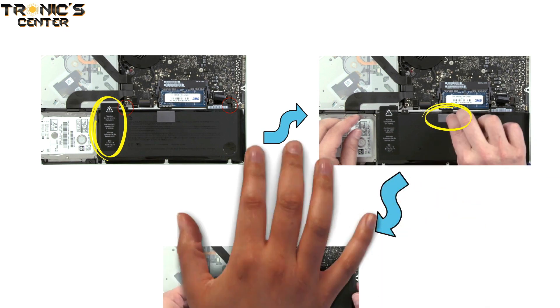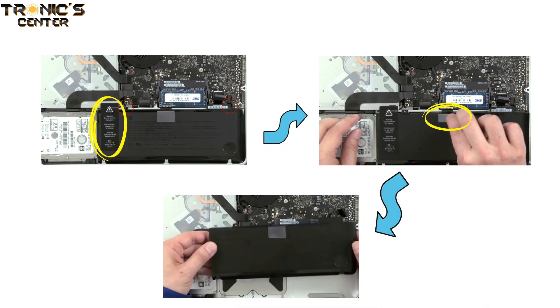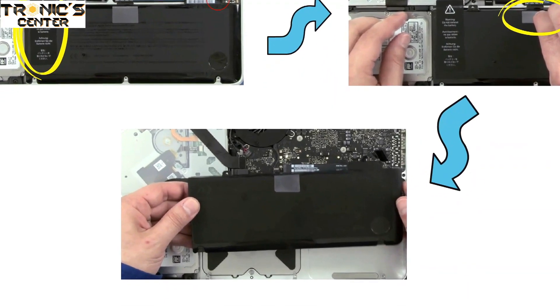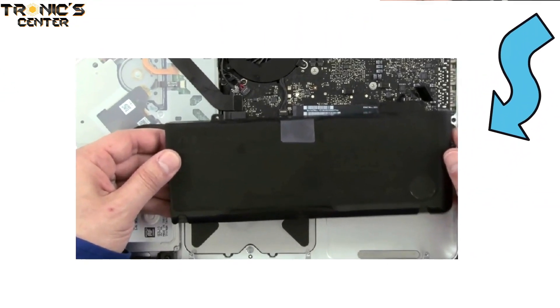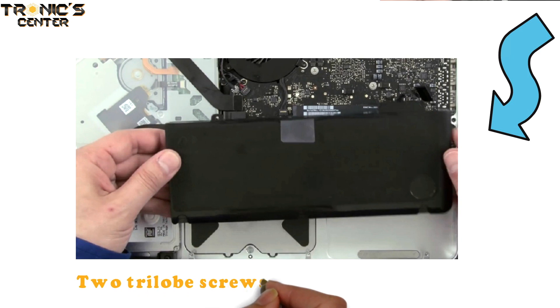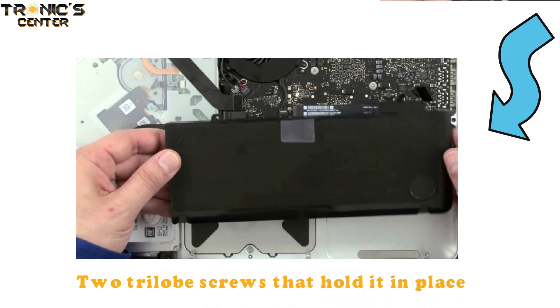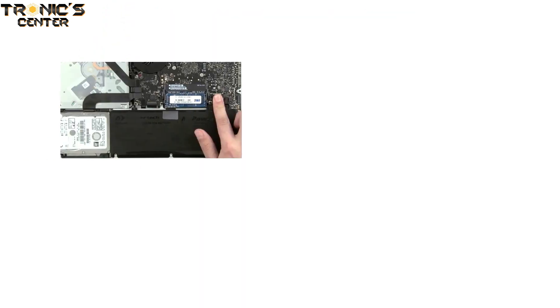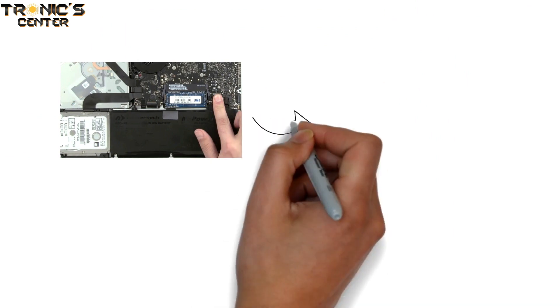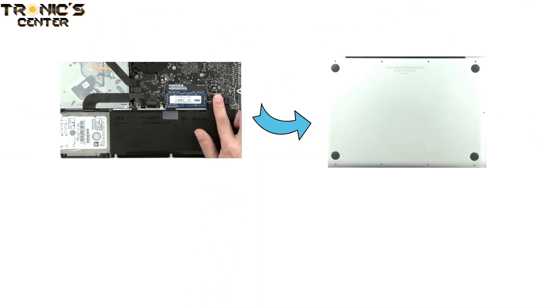Set your new battery into the MacBook Pro so that the three notches fit under the three tabs and make sure it sits flat. Place the two tri-lobe screws that hold it in place. Finally, align the battery connector with its socket. Set the bottom cover back into place.